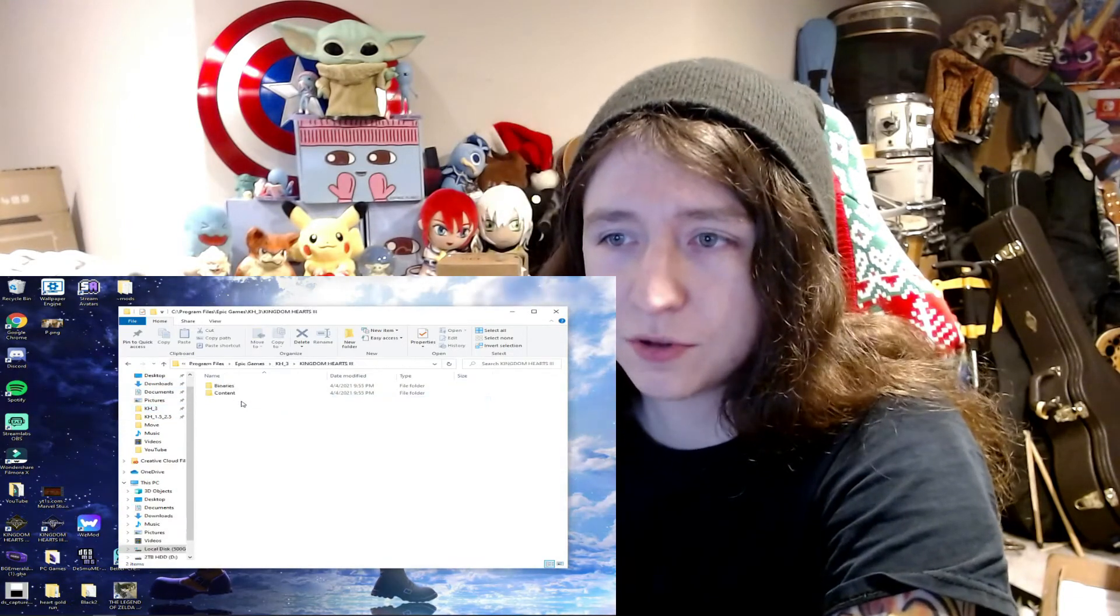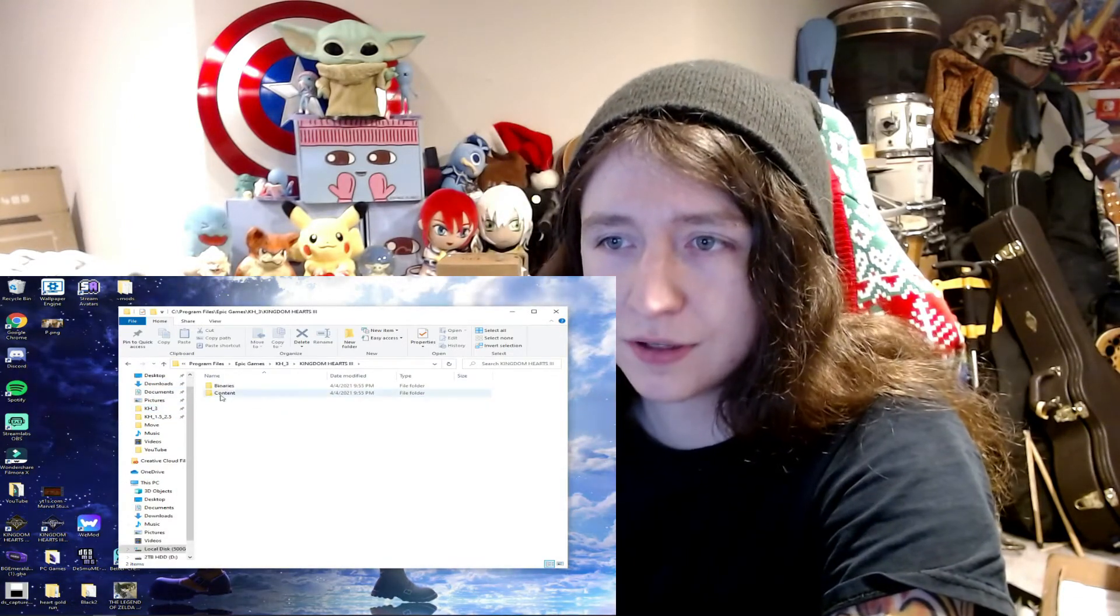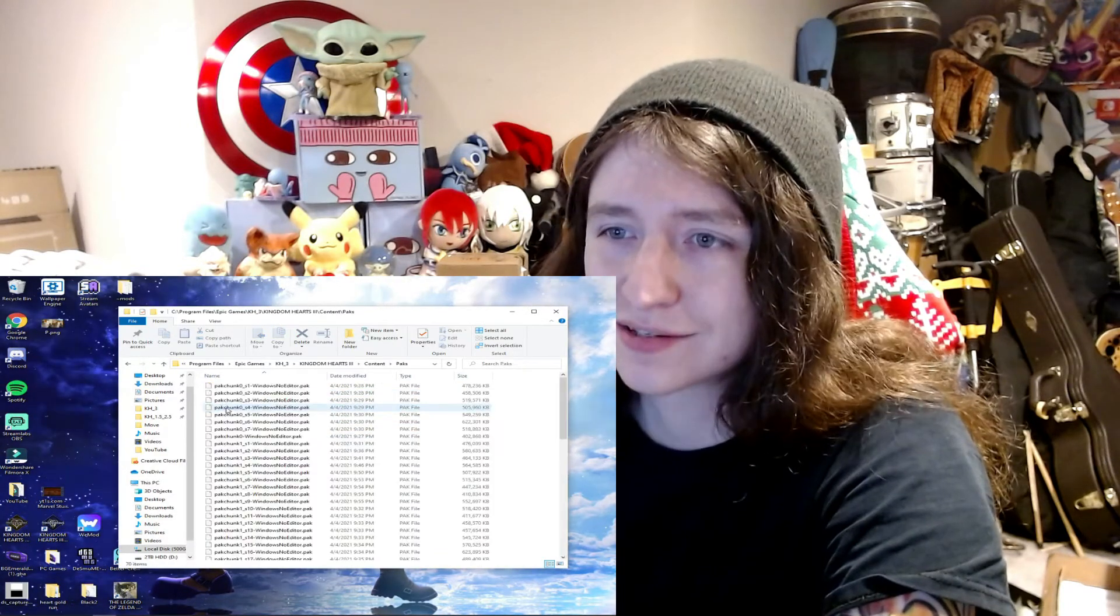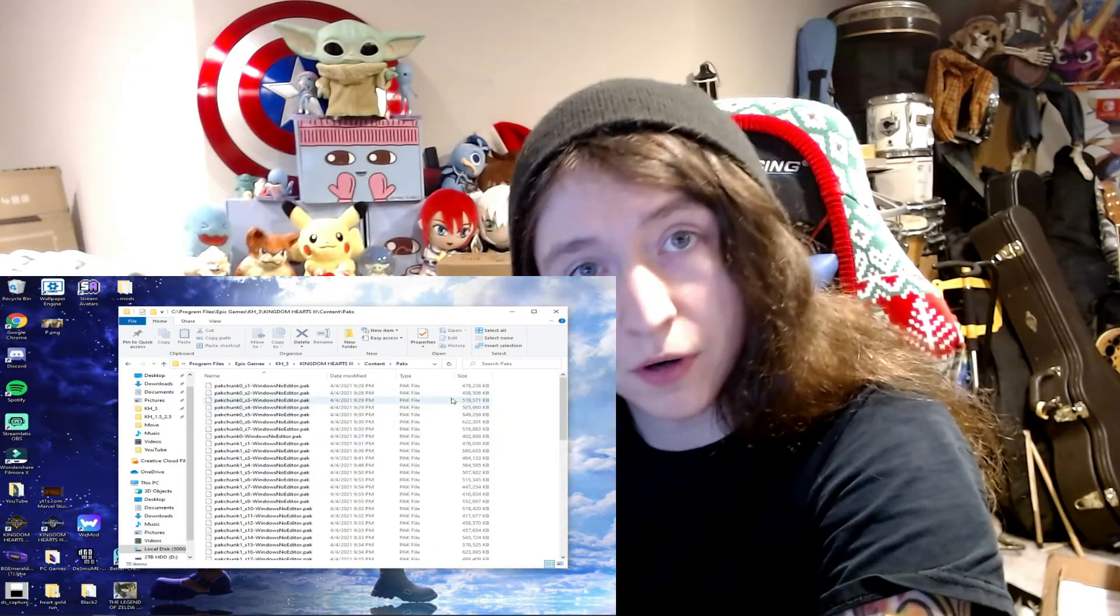Once you're in here, you're going to go into Kingdom Hearts 3, Content, and then you're going to go into Packs.